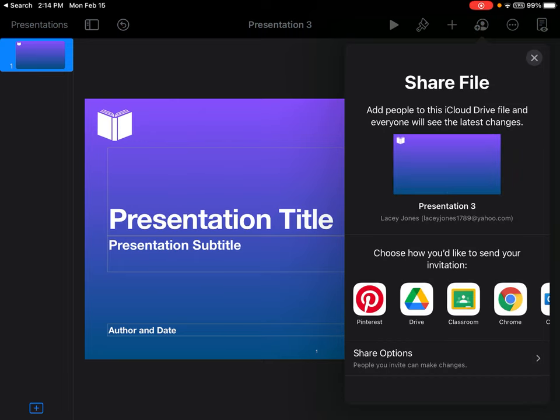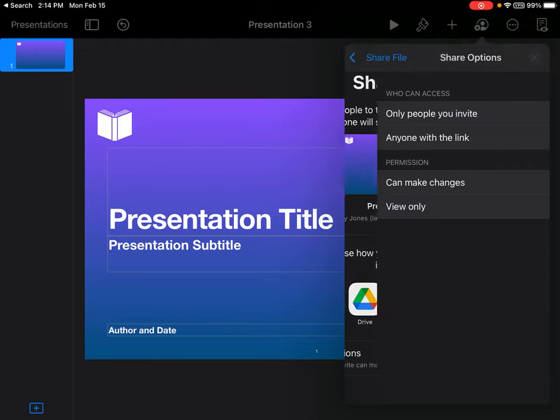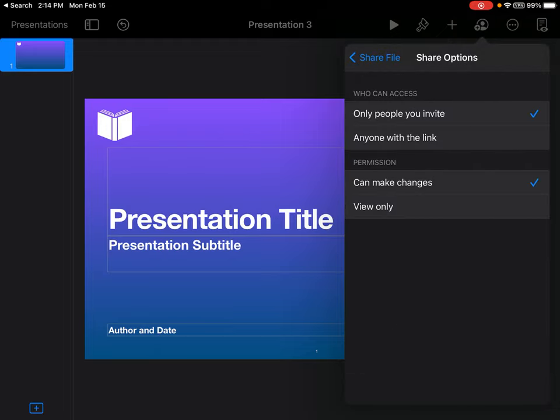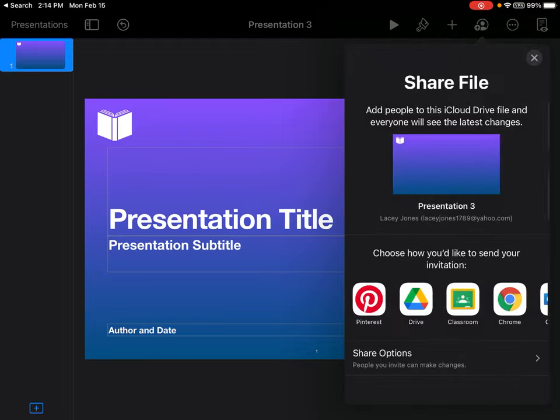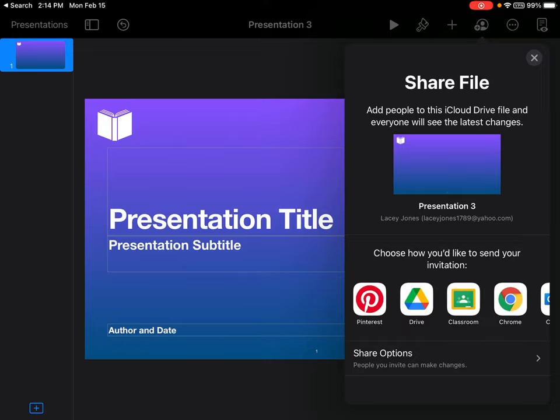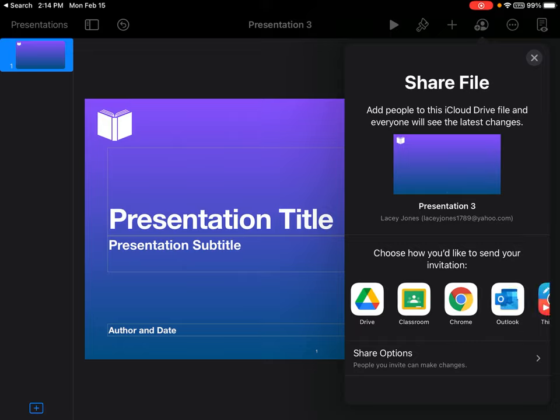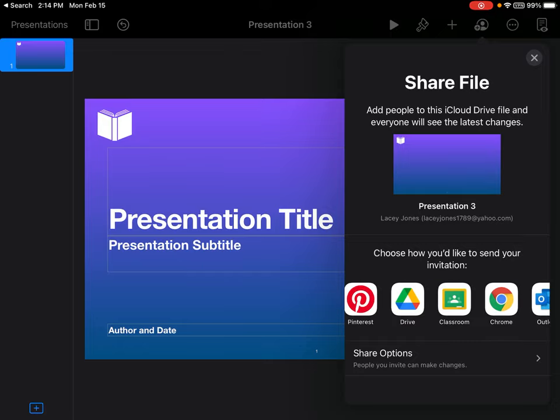The way to share and export, you have two options. First, you can hit the person with the plus sign and share by sharing your options with the link or whoever you want to through email. You can also upload it into a different program like Google Classroom or Google Drive.